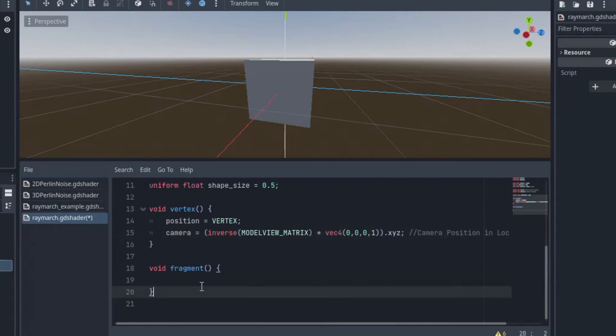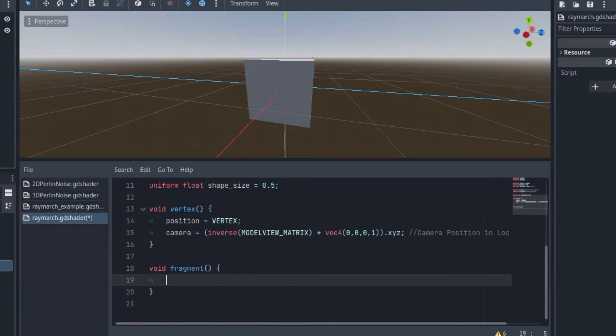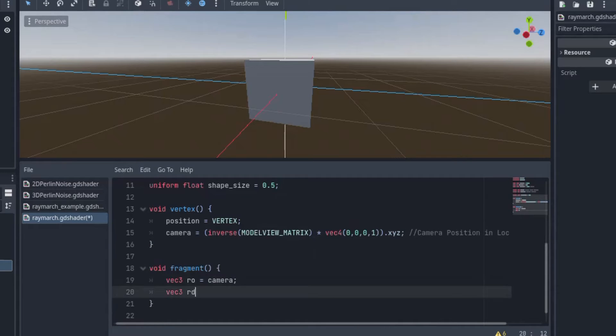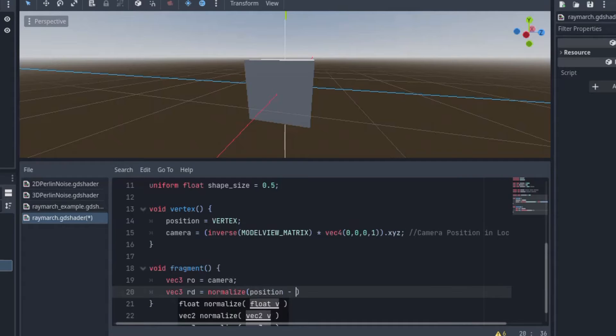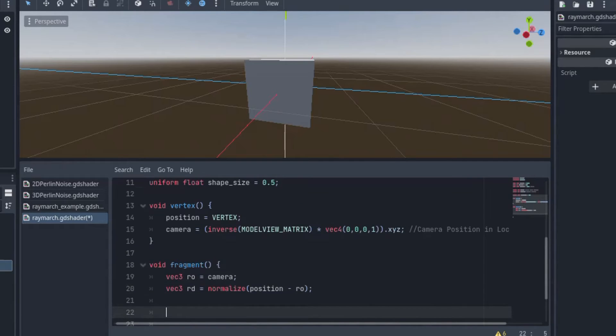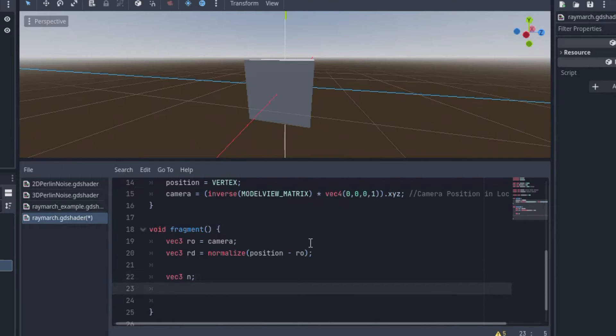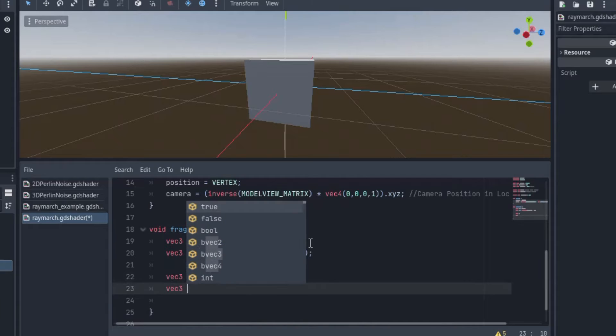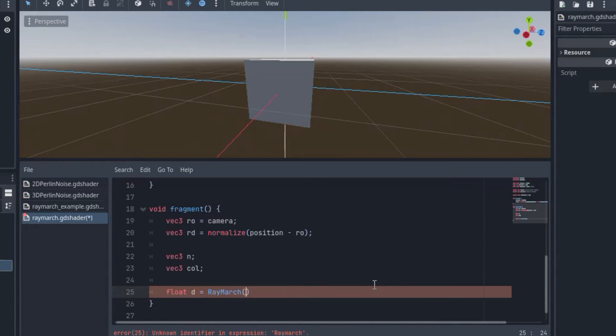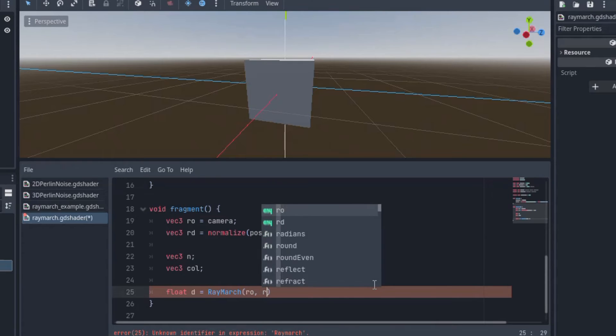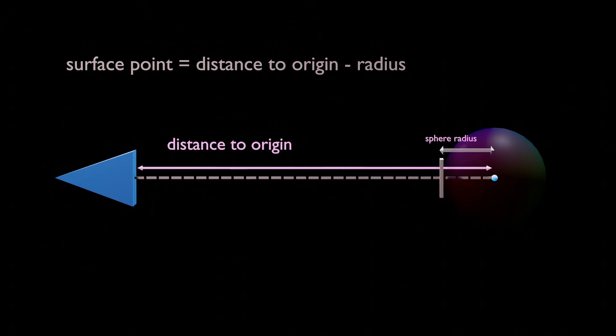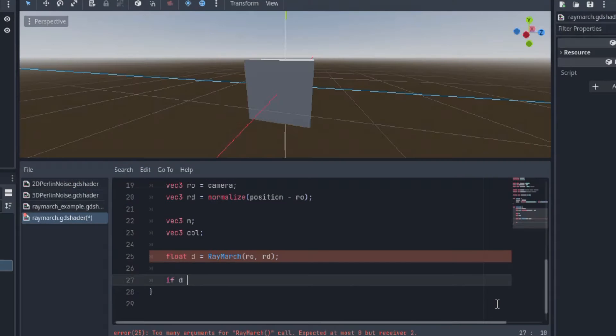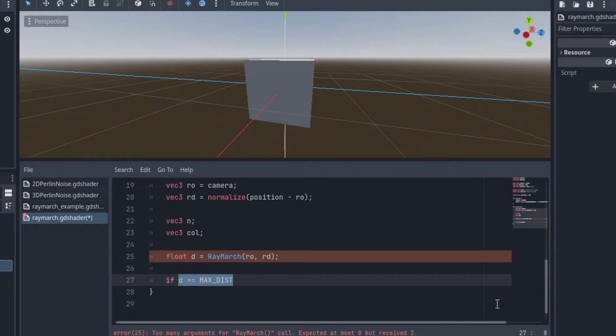Alright, now down to the fragment shader here. I'll make a variable for ray origin, which is the camera position. Ray direction will be position minus ray origin, normalized. Then we'll make another vec3 to store the normal for each fragment, because that is how we are going to color our object and show depth. And then another vec3 to store the color data. And a float called d for the distance returned by this raymarch function we'll be making soon. At the end of the raymarch, it will return the final distance of the ray from the object's origin. So now, if the distance returned by the raymarch is greater than the max distance, we can discard the fragment.